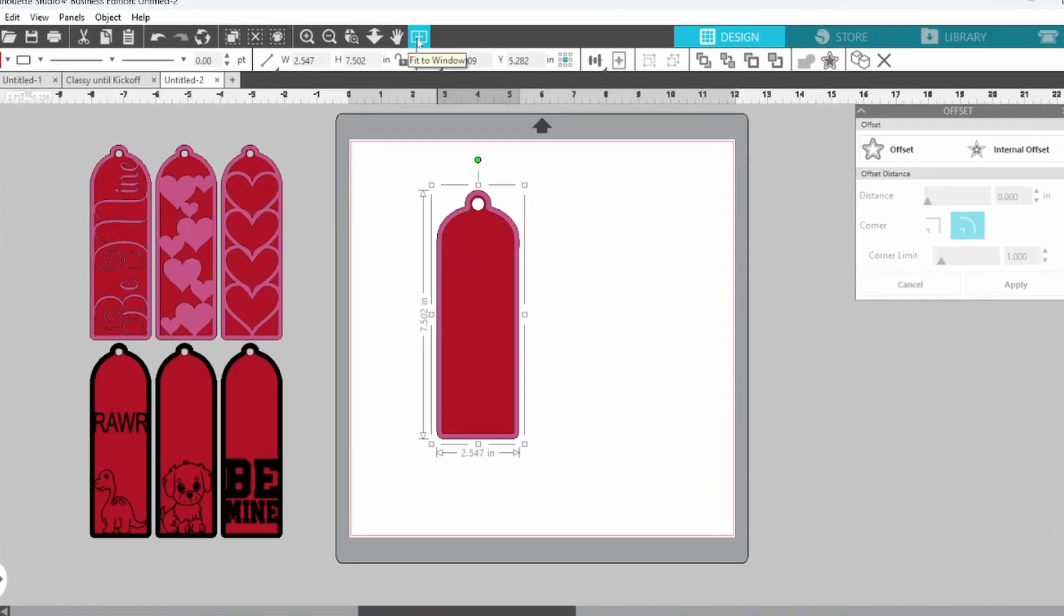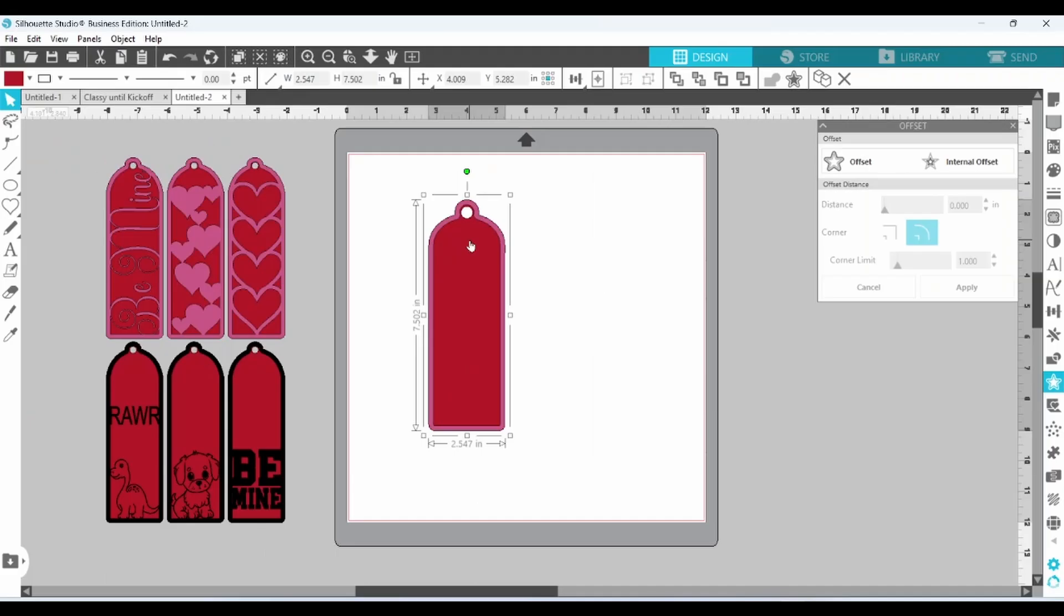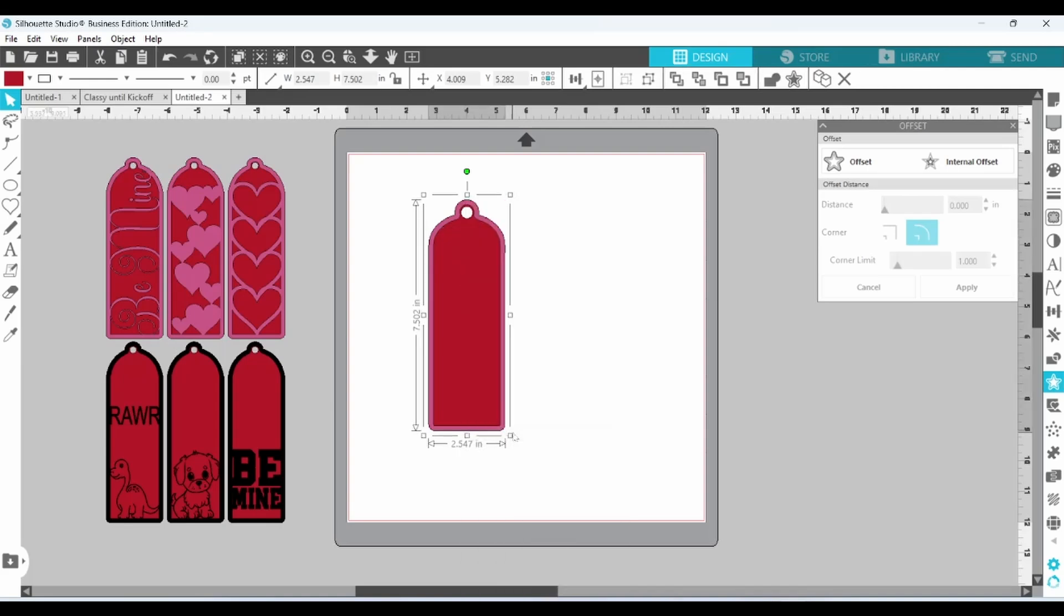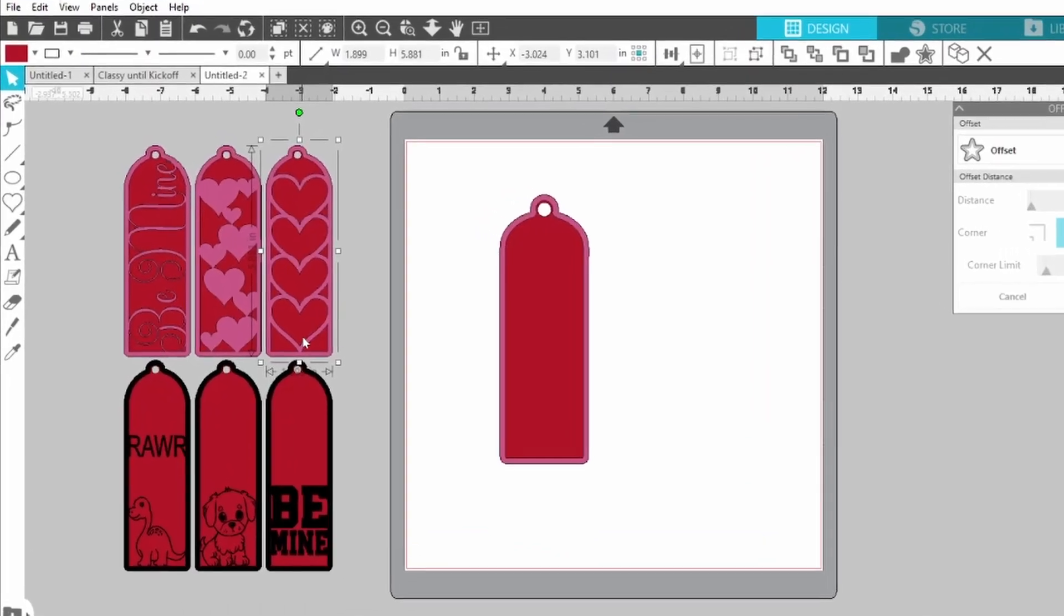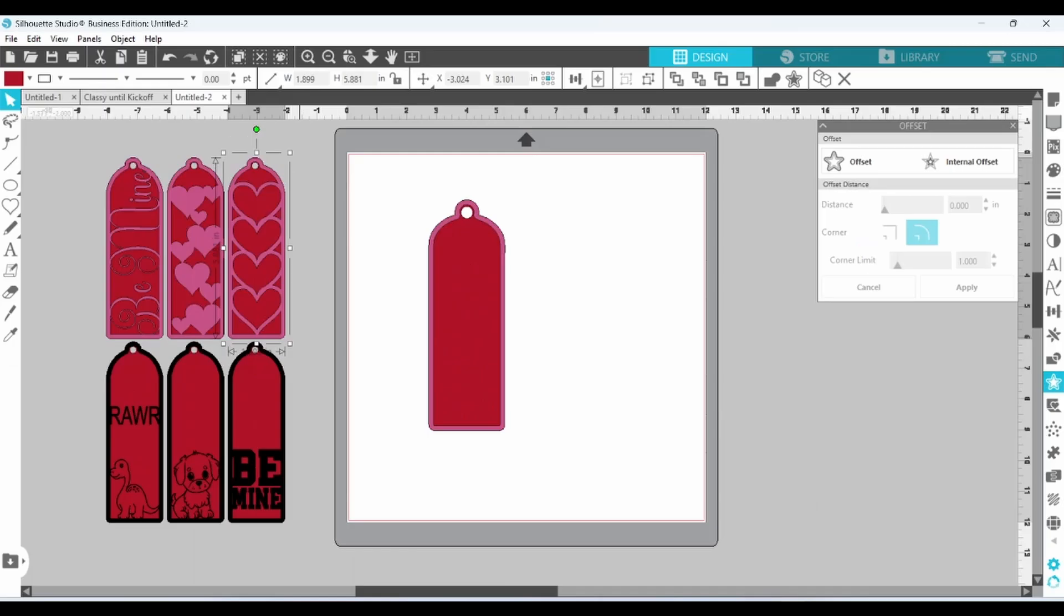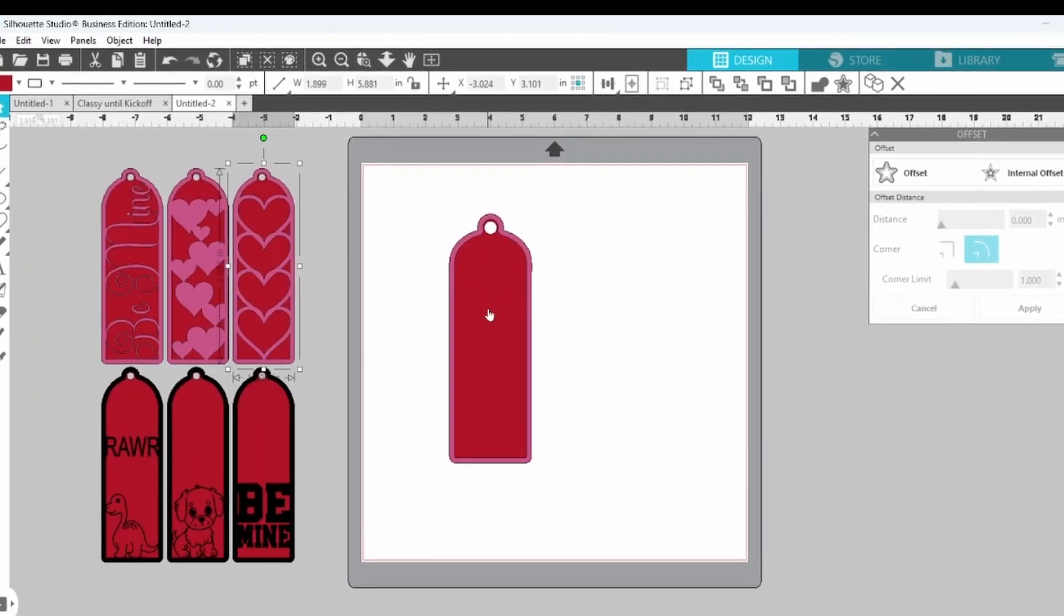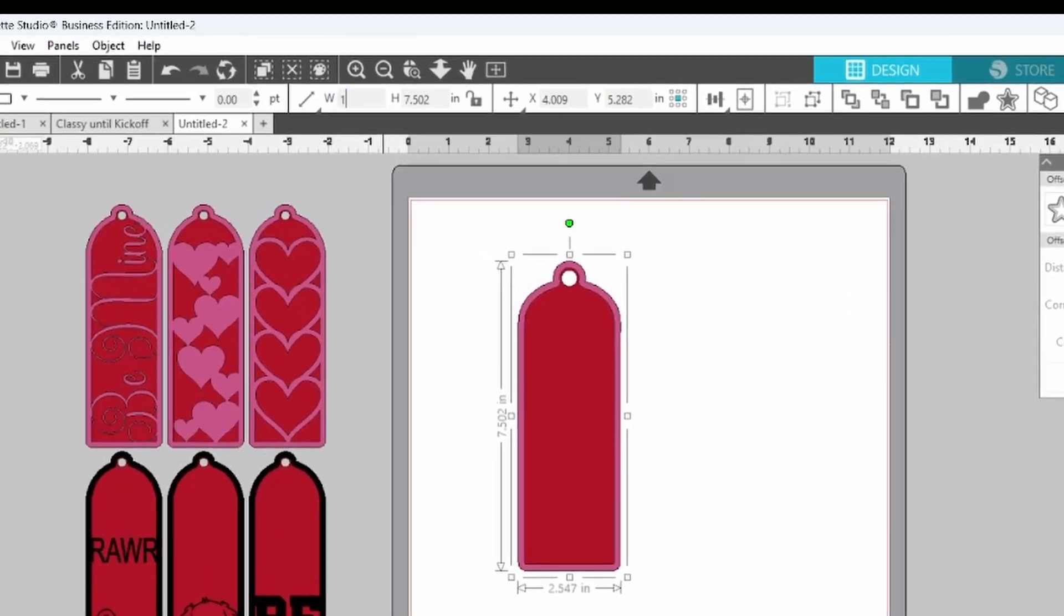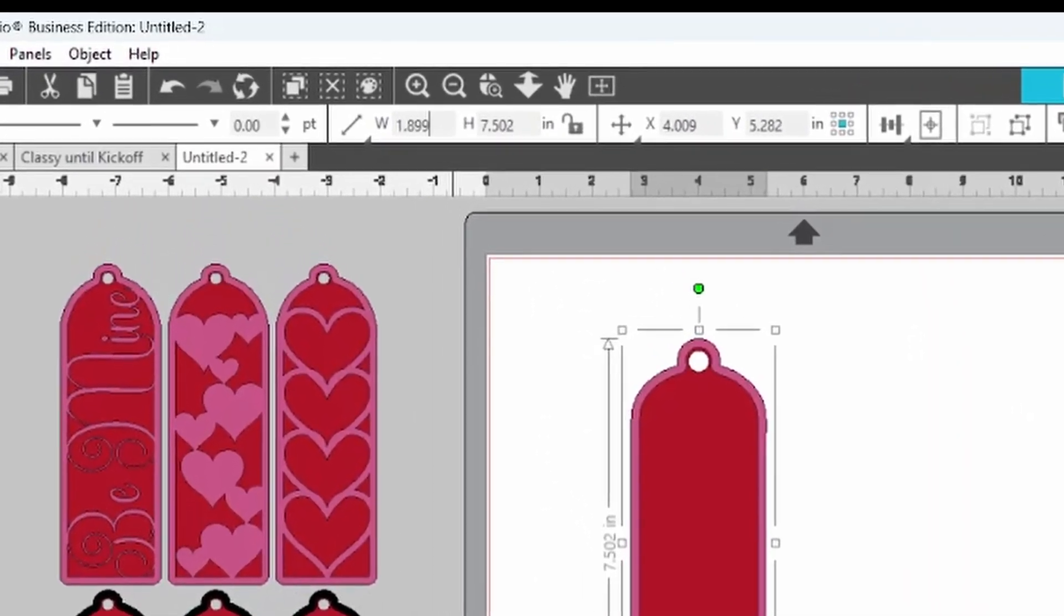The next thing you want to do is to get this sized properly. I always like to group them together before I do that so that they scale at the same rate. Now when I went through and sized these, I made sure that 12 of these would fit on a 12x12 piece of cardstock with little to no waste. And by clicking on that, you can see that the width is 1.899. So let's select this and type in the width of 1.899. Enter.